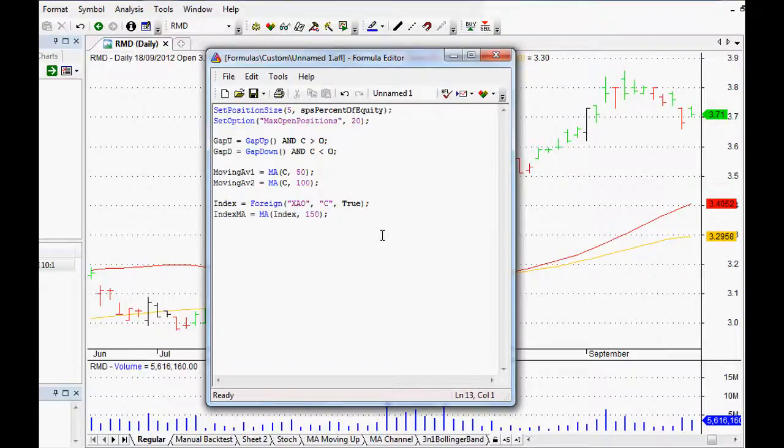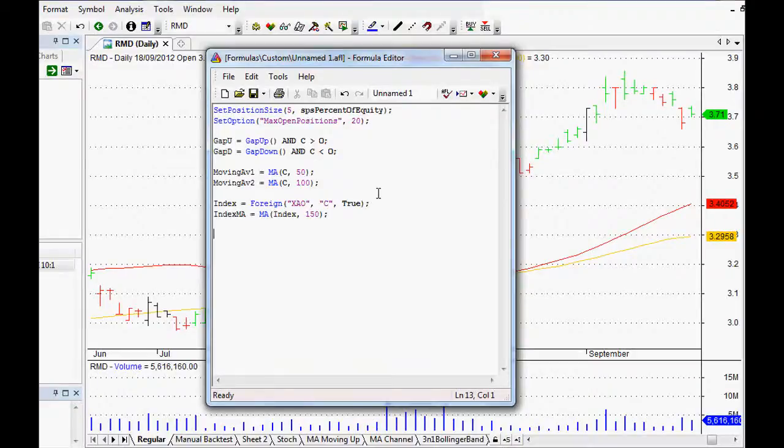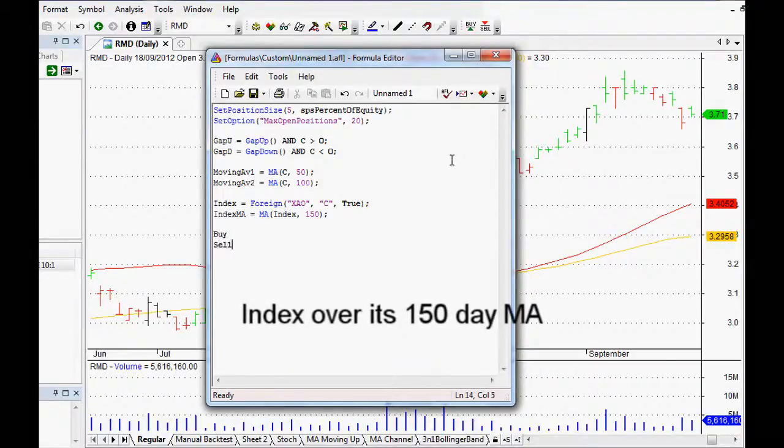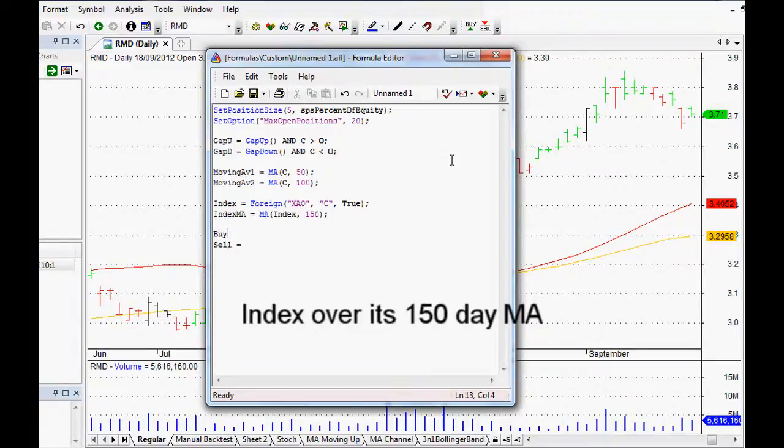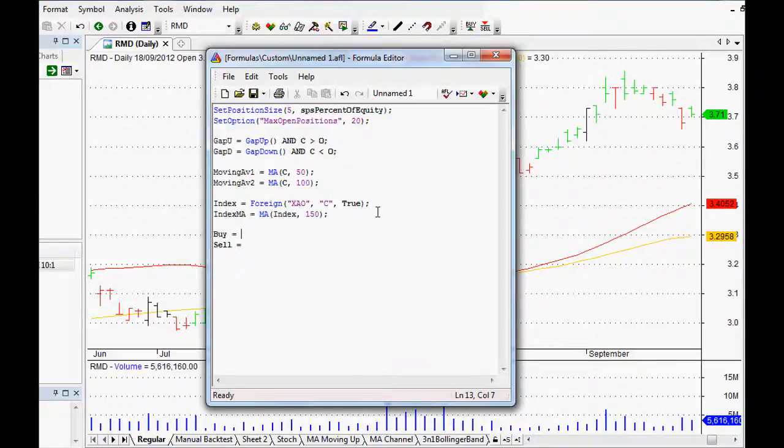Once we have set the position sizing, it's basically 5% in each position and a maximum of 20 positions at one time. And the index filter would be if it was over the 150-day moving average of your chosen index. In Australia it's the All Ordinaries, for example. In America it might be the S&P 500, in Europe it might be the FTSE.